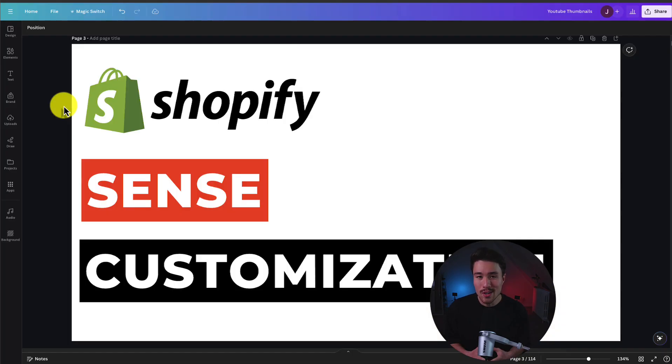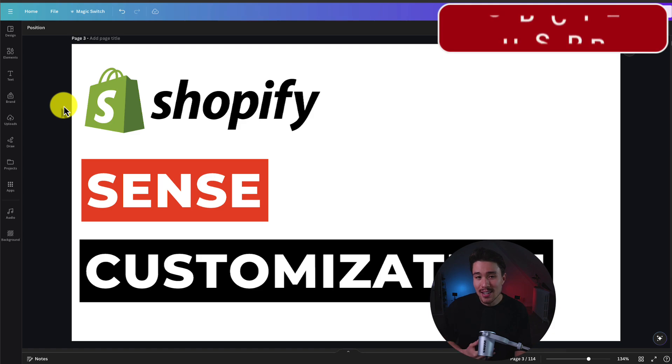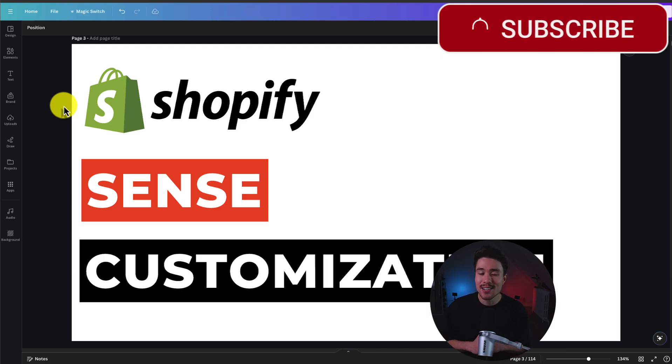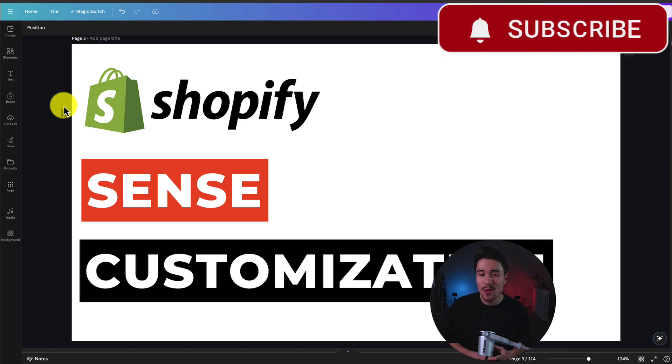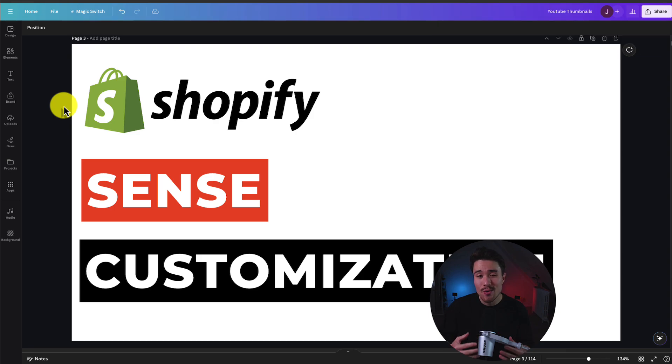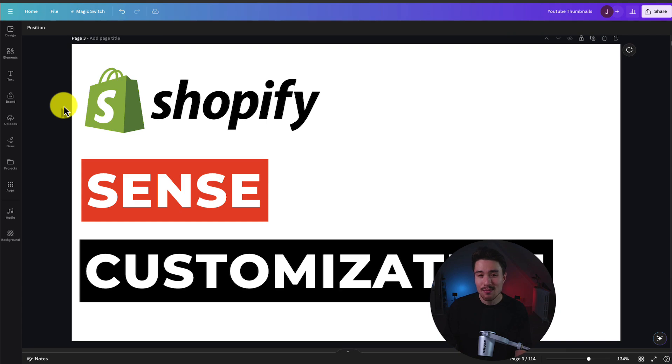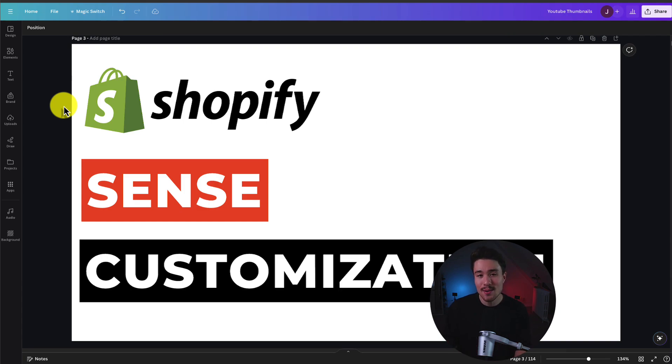But I hope you enjoyed this video here, and you have a much better idea. If you did enjoy it, I would love it so much if you smash that like and subscribe button below. And if you have any questions, leave a comment as well. I have hundreds of videos on Shopify, so if you have any questions about anything Shopify related, make sure to check out the channel. But thank you so much for watching, and I'll see you in the next one.